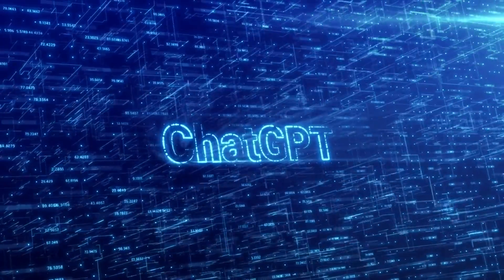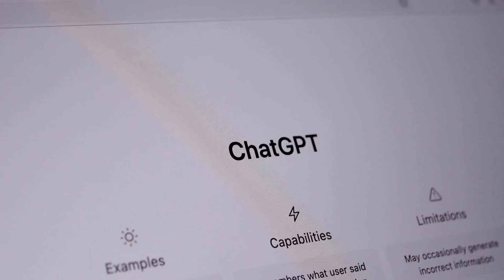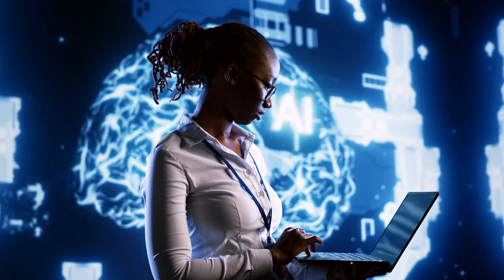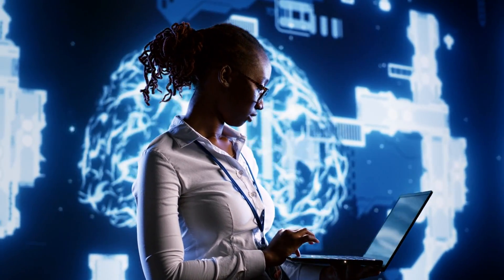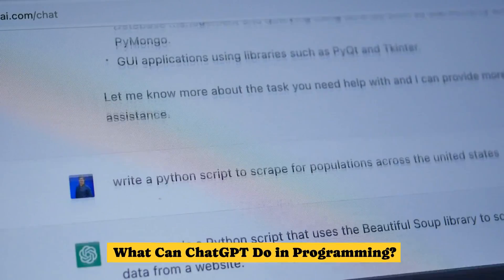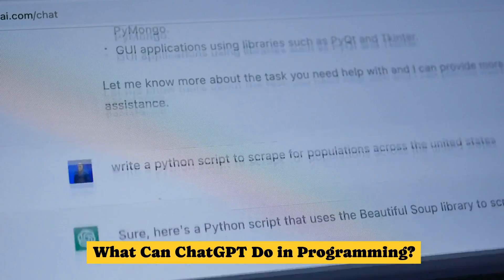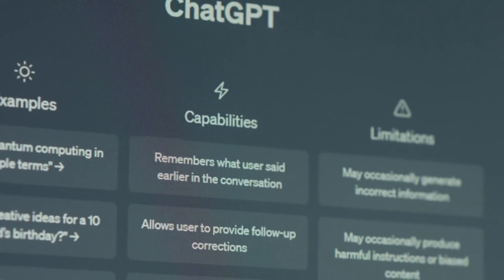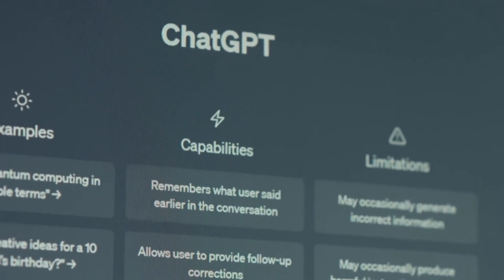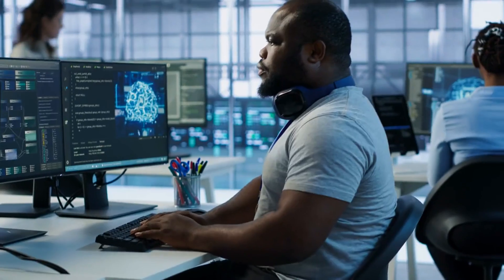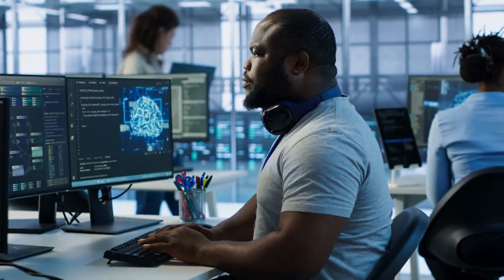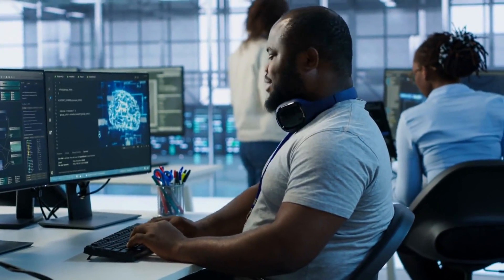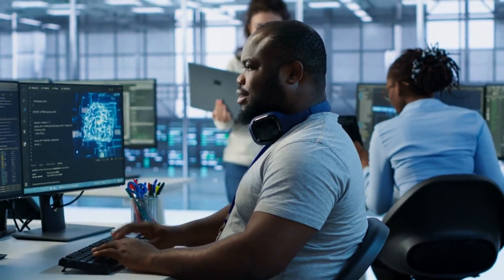What ChatGPT can do, what it can't, and whether programmers should be worried or excited. What can ChatGPT do in programming? Let's start with what ChatGPT brings to the table. ChatGPT and other AI tools like it can handle various programming tasks. Here's a breakdown.